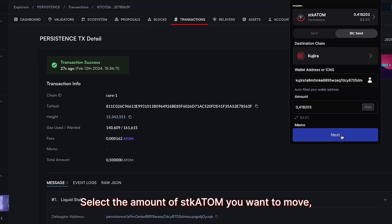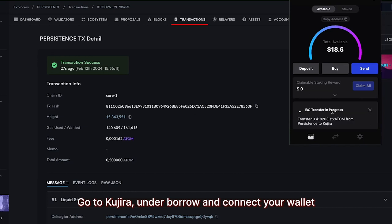Select the amount of STK Atom you want to move, click on Next, and approve the transaction.